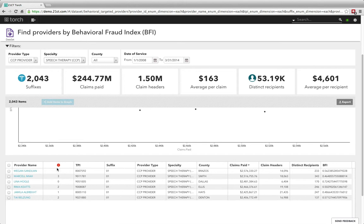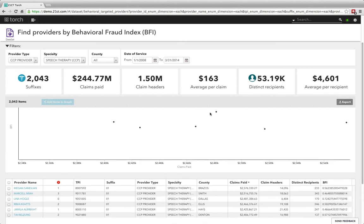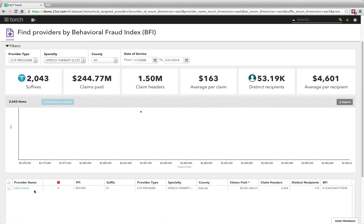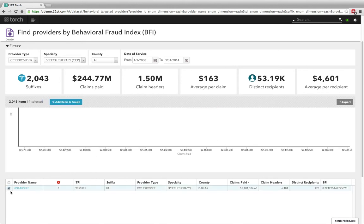From this view I can see case history, claims information, and behavioral fraud index. And of course I can zoom in even further to narrow down the specific provider that I want to look at, select, and then take to the graph so that I can navigate through the graph view.